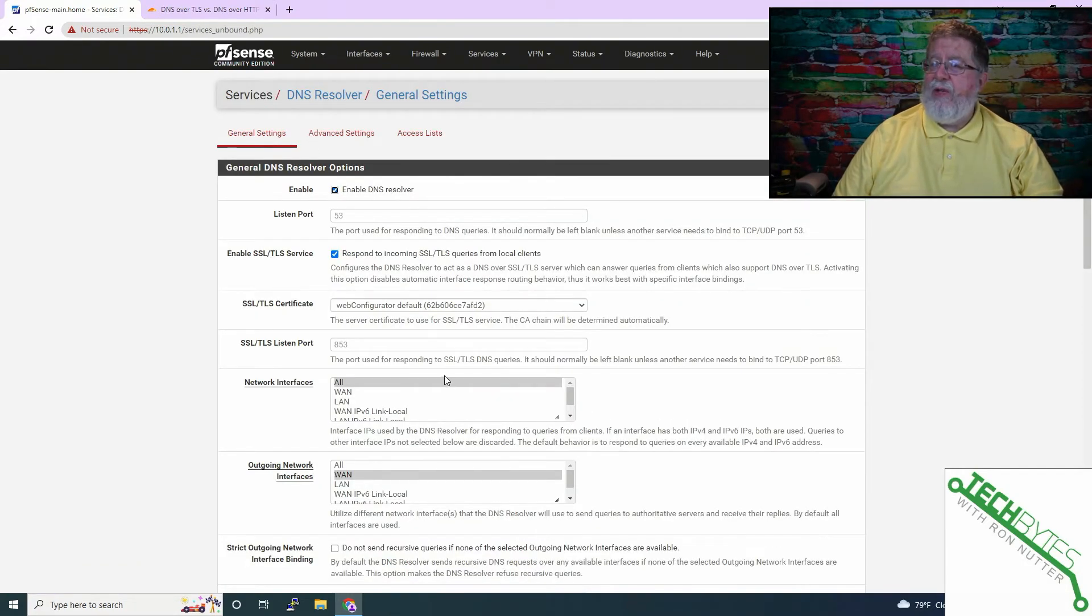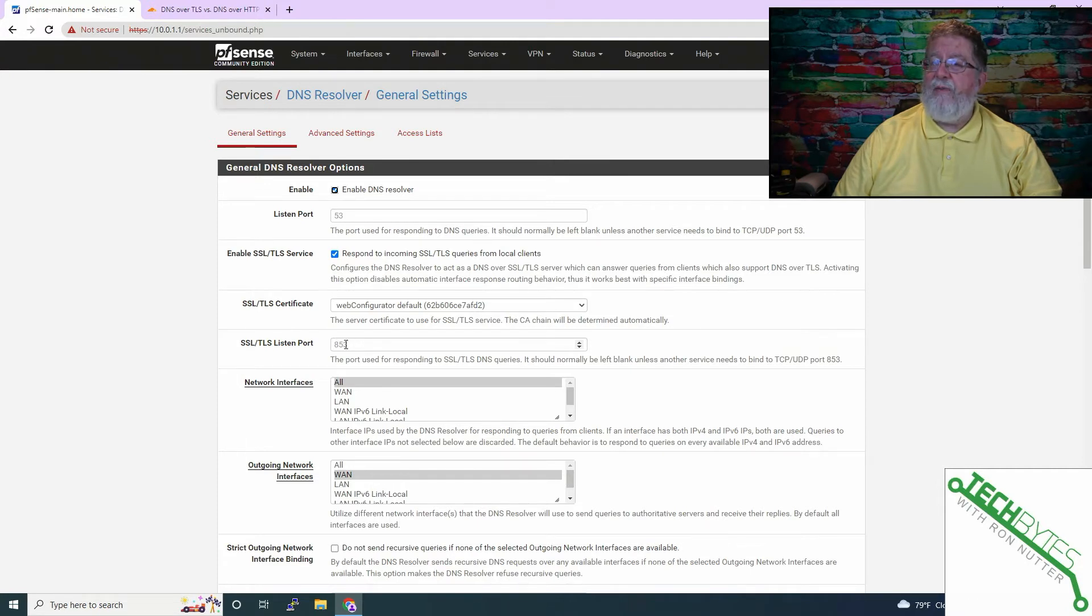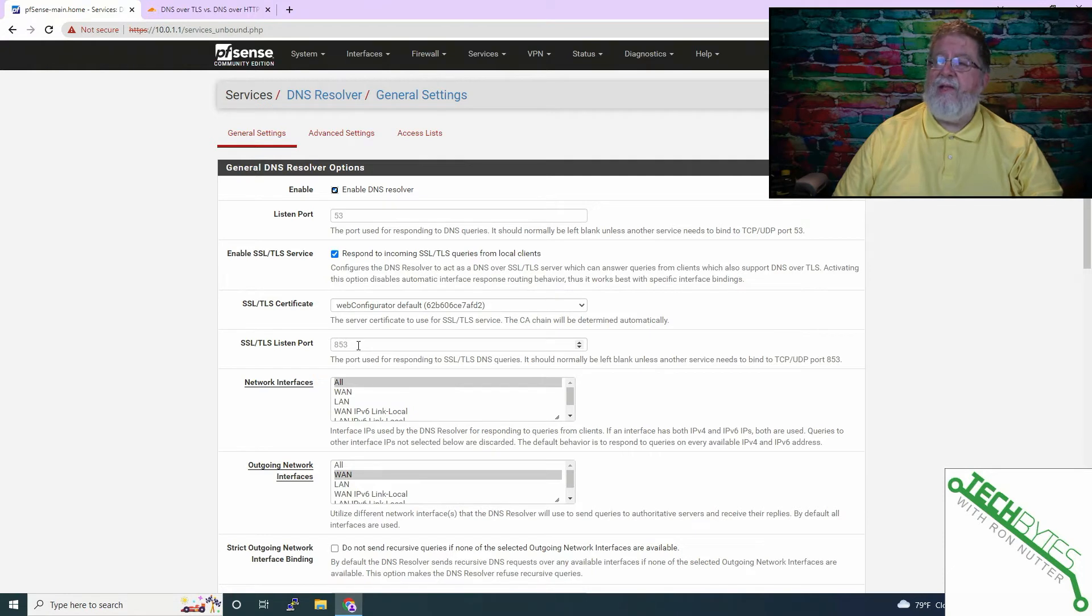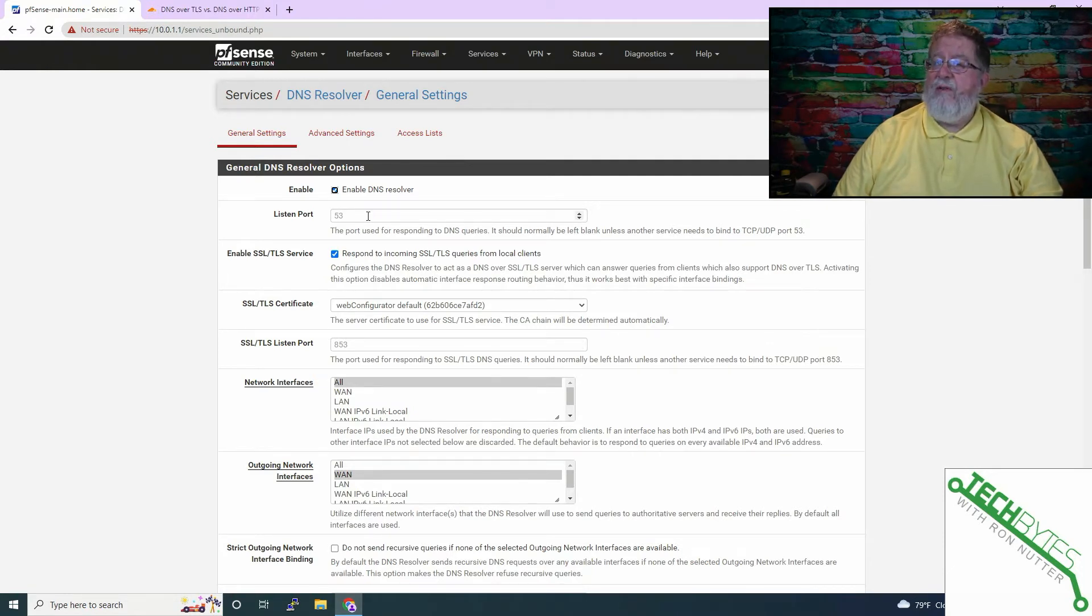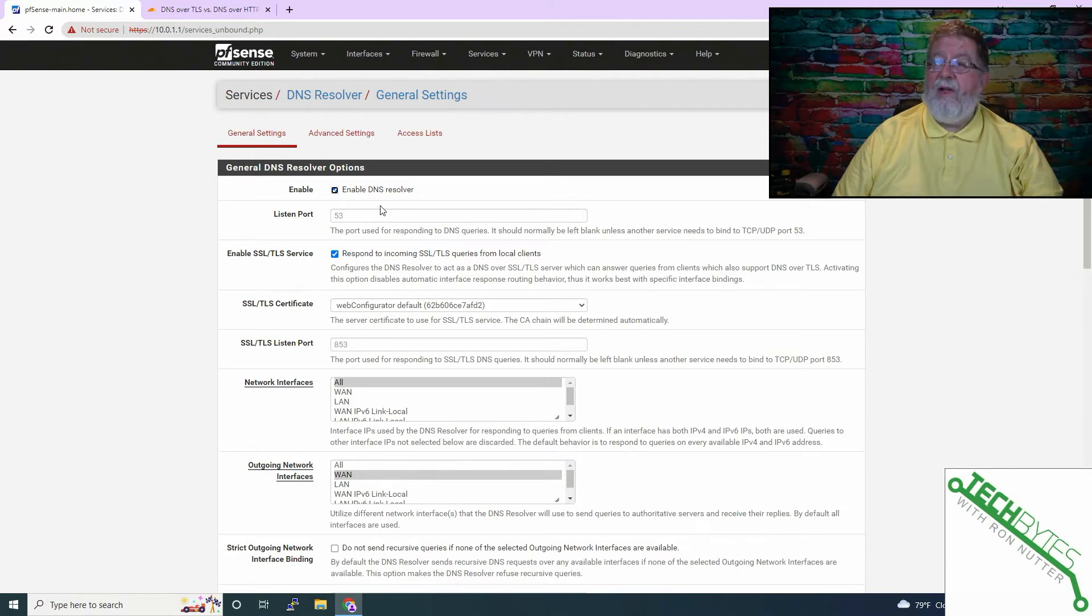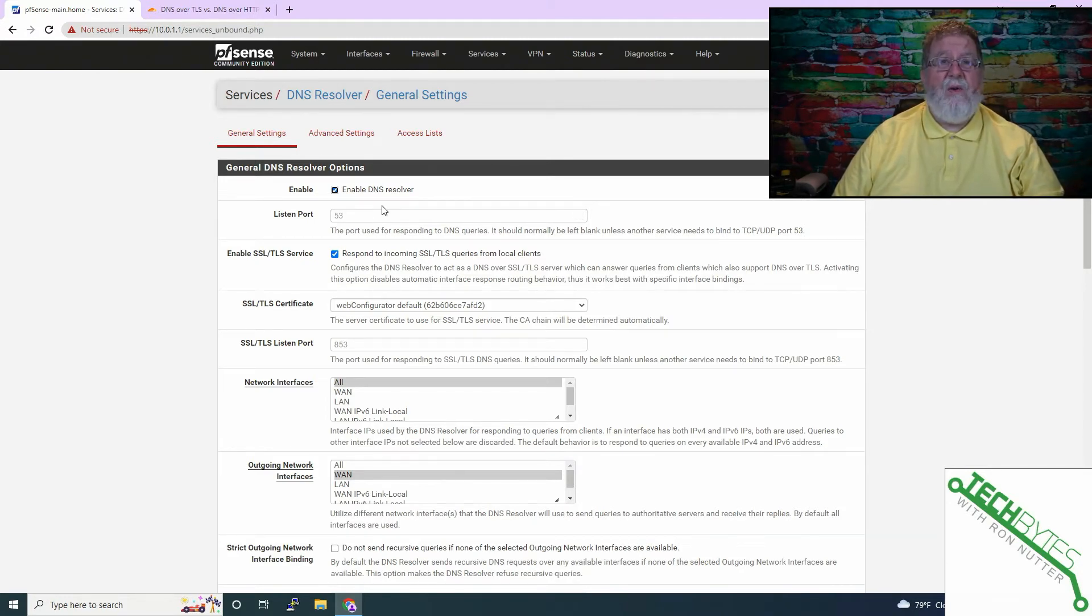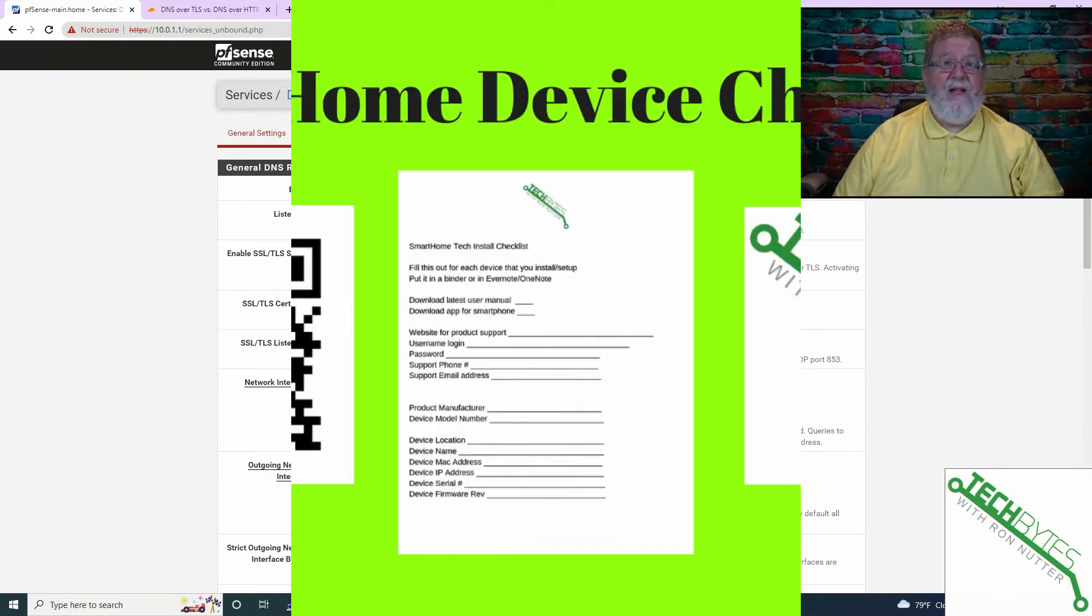Just go with the settings you've got here in the default port will be 853 for SSL or TLS listen. So that's fine. We want to keep that is, and we want to keep this set to port 53. Once you've clicked save on the two appropriate pages, your setup is done. So now we'll get to the testing.